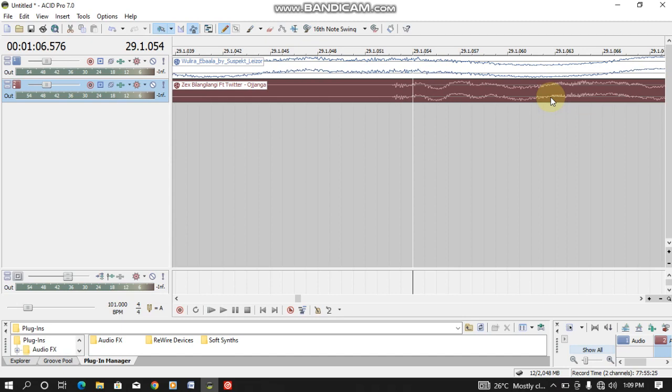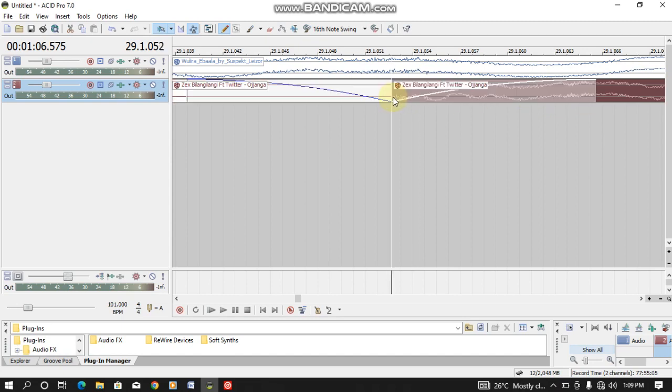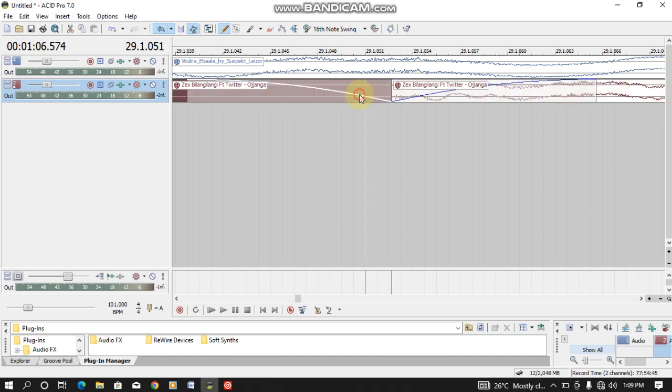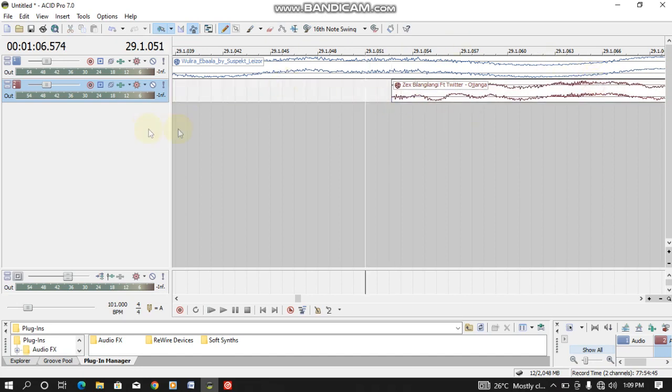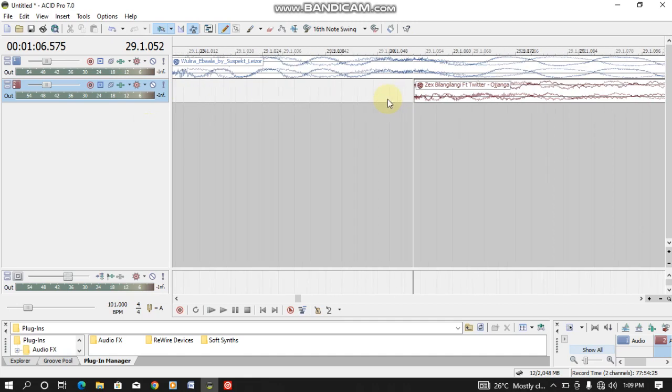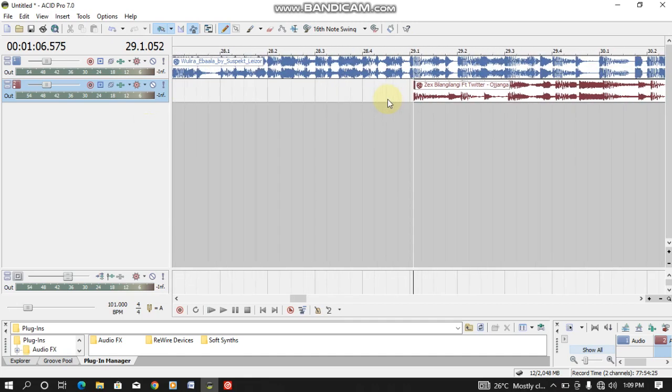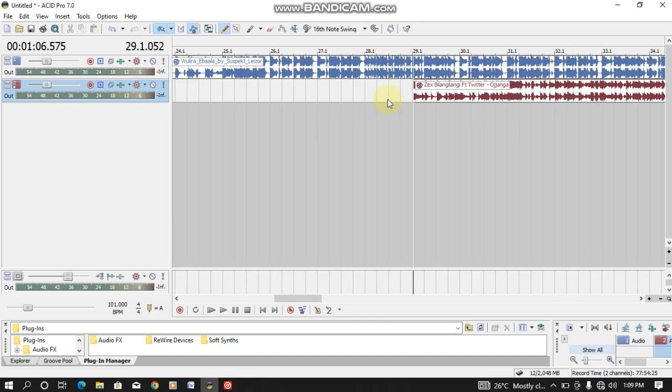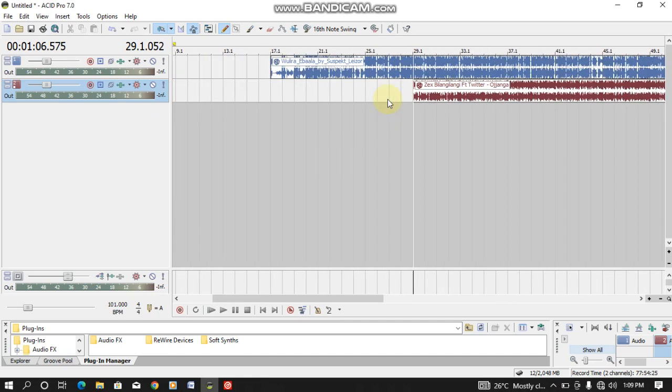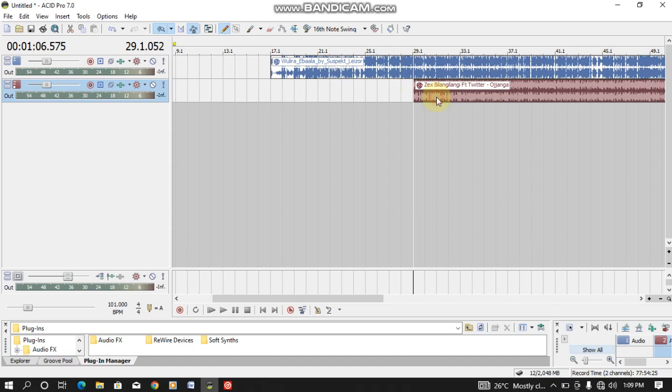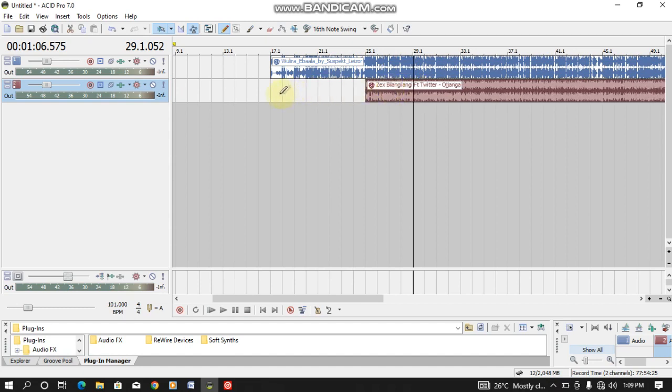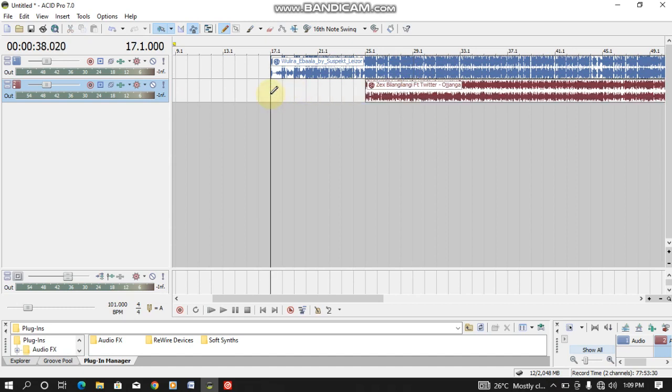So again, you get the cue point for this song also in order to beat match. Split here and you remove the first one, then the fade also. So let's see where it works.